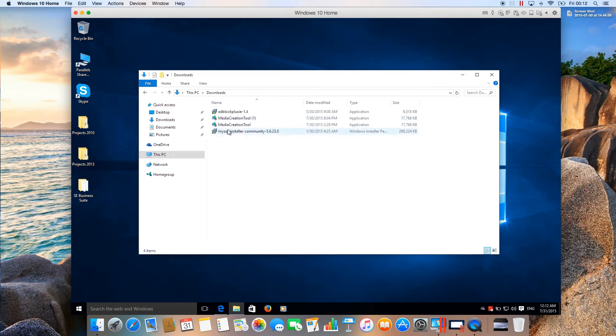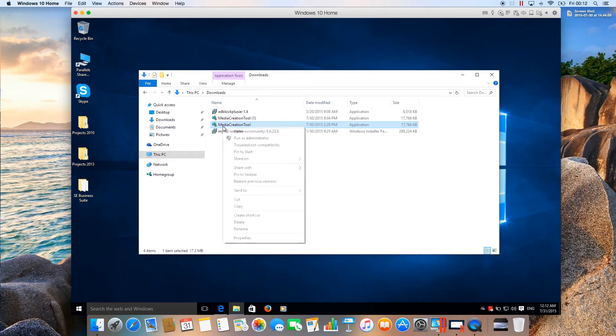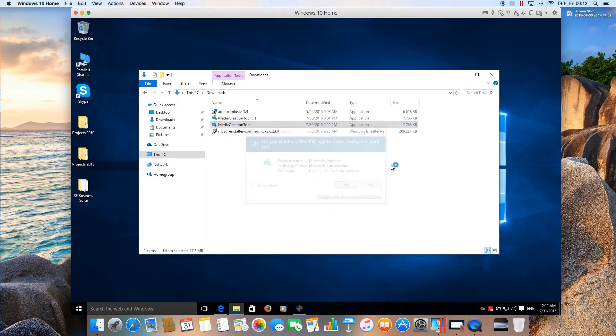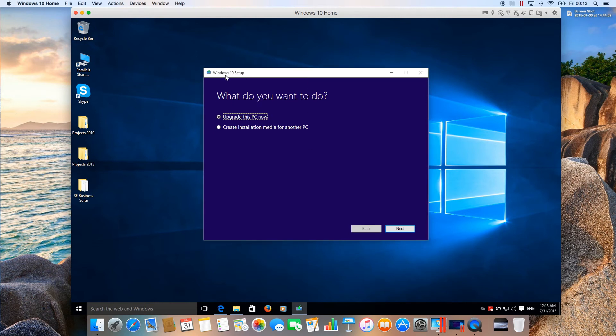Here's the Media Creation Tool. Run it once it's downloaded. You'll see the Windows 10 setup asking what you want to do. If you want to create installation media for another PC, you can also do that.